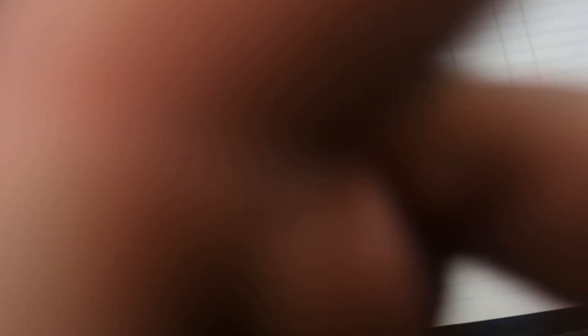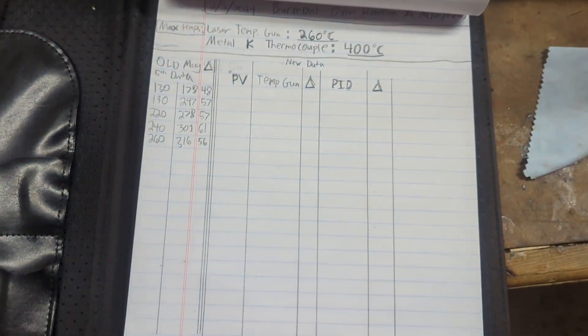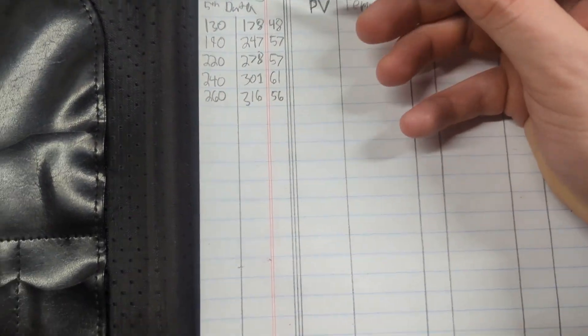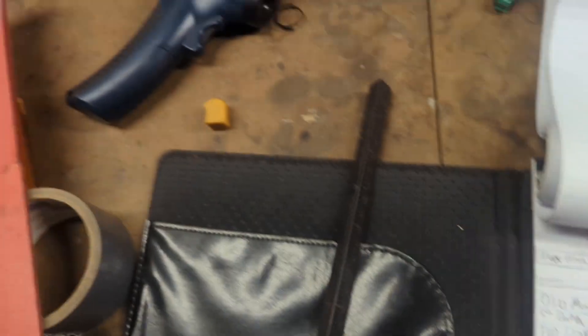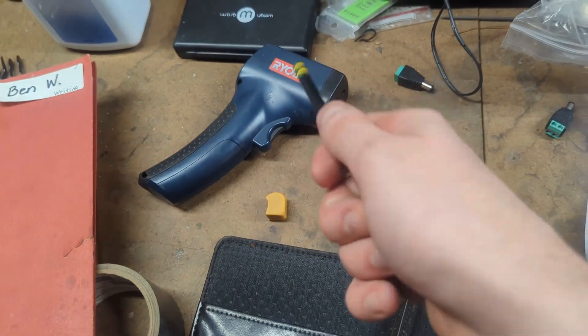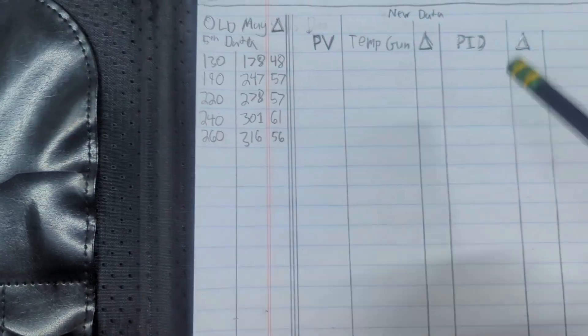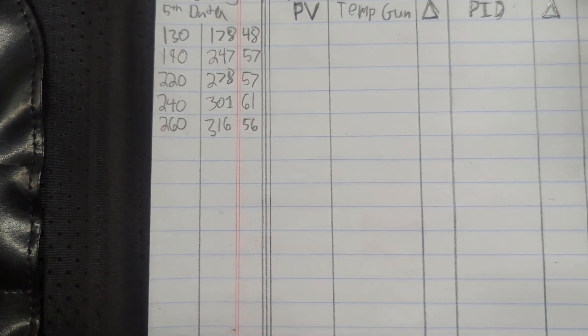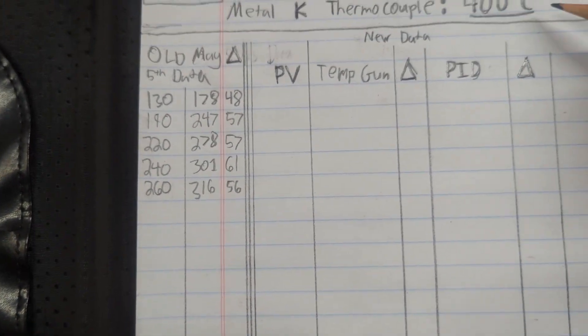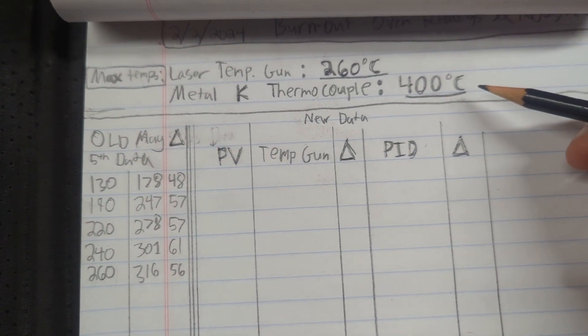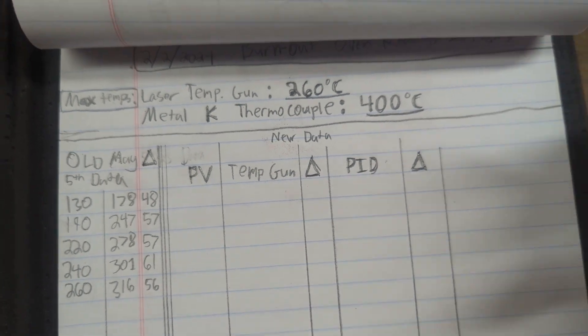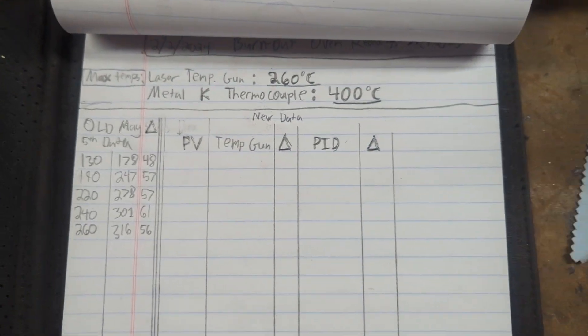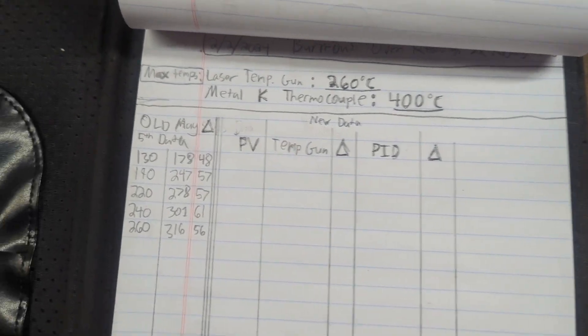Now this is old data. This laser gun only goes up to 260 Celsius like I just said. The metal thermocouple goes up to 400 Celsius, so I'll be able to get much more data from the thermocouple.